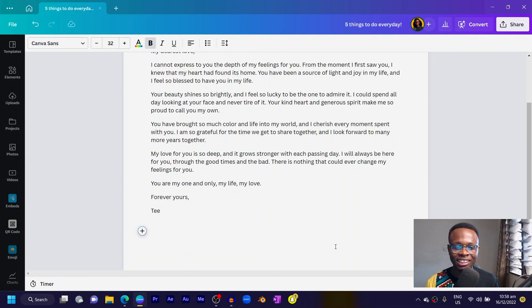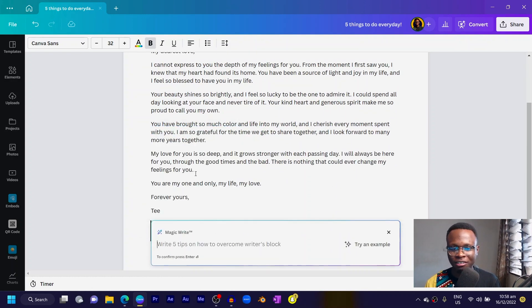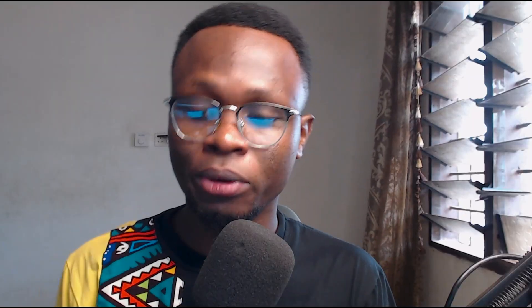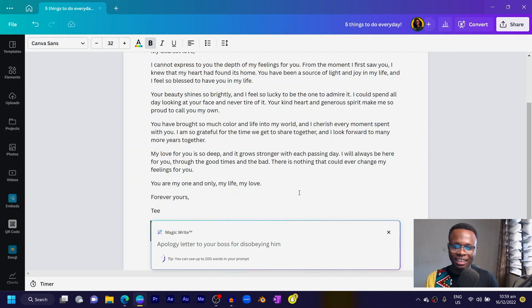Let's try something else with Magic Write. Maybe you messed up at work and you want to write an apology letter to your boss. Let's see what Canva can come up with. I'll type: 'Apology letter to your boss for disobeying him.' Then I'll press Enter. I'm so excited to see what Canva comes up with.